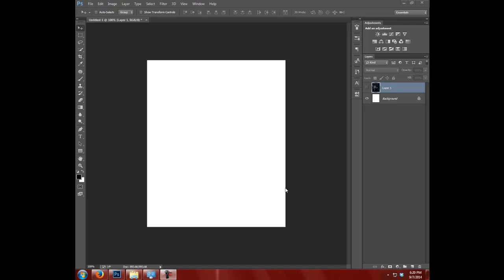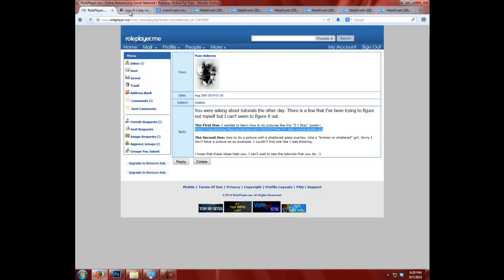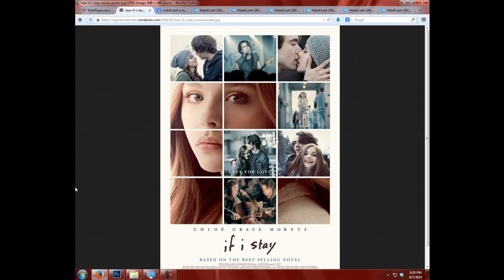Hi guys, this is Zealous from Vexed and I'm coming at you with another tutorial. Today I got a message in the inbox and someone wanted to know how to make a picture like the If I Stay poster, so that's what we're gonna be doing today.